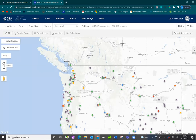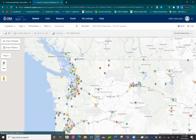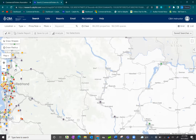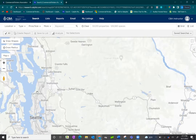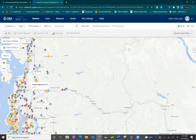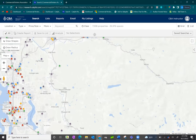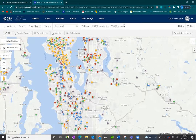From here, the first thing to know is that the search map itself does work as a geolocation filter. As you zoom in on the map or move the map around, you are automatically applying a location filter. You can see this at the top — as I'm zooming in around the Seattle area, my numbers of properties and spaces will begin to reduce.